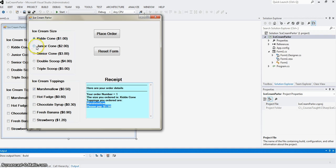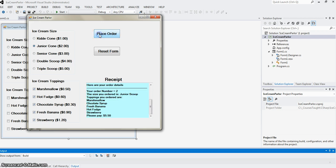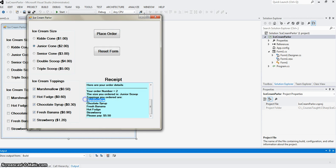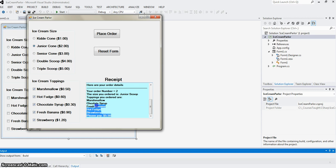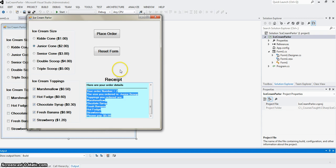If I put a second order with junior cone and I put everything and place the order, this time order number two was junior scoop. I ordered all the toppings: marshmallow, chocolate syrup, fresh banana, hot fudge, and strawberry. That comes to $5.50. I can make as many orders as I want.